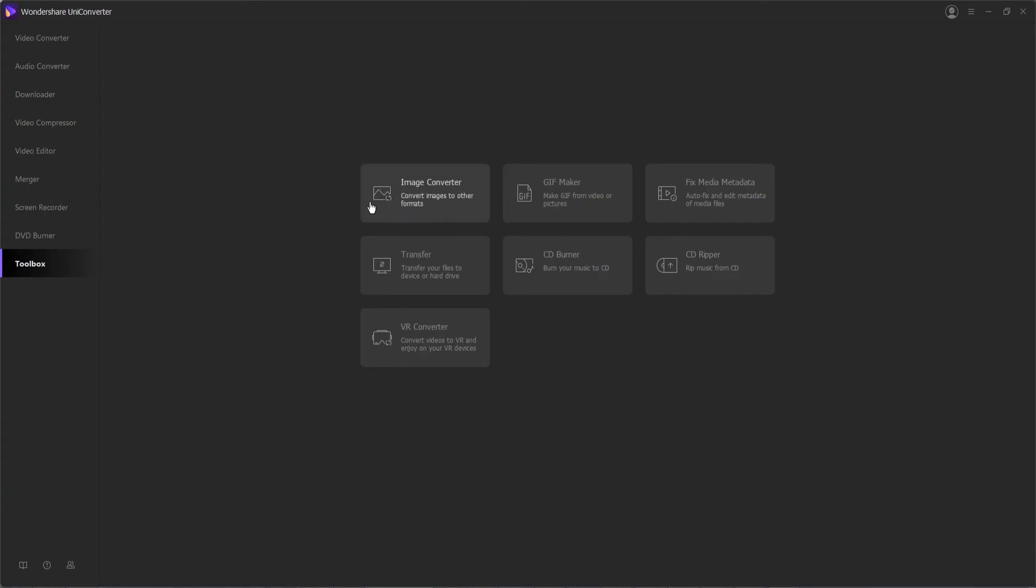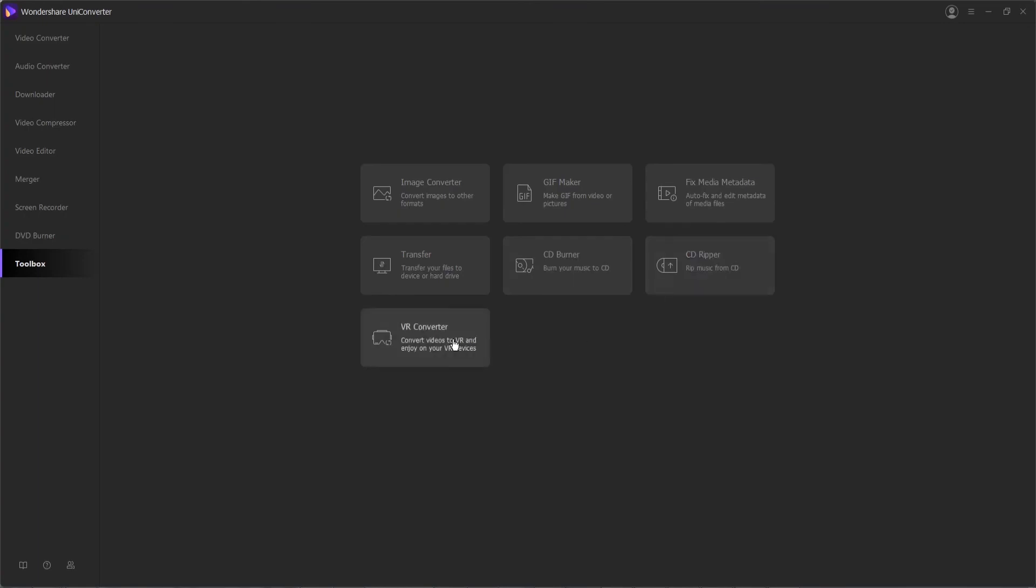Now you have access to an image converter to convert images to other formats, a gif maker to make animated images, you can fix media metadata to add or fix metadata in your videos, you can transfer things to different devices and hard drives, you can burn things to CDs or rip them from CDs, and finally, a VR converter feature to make your videos compatible with the most popular VR devices.